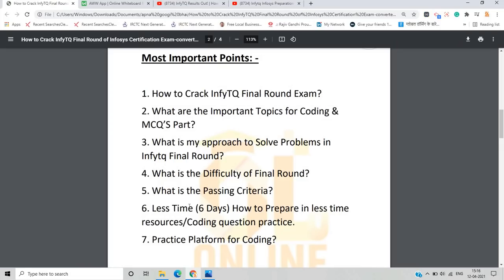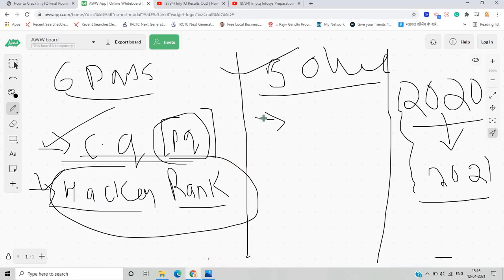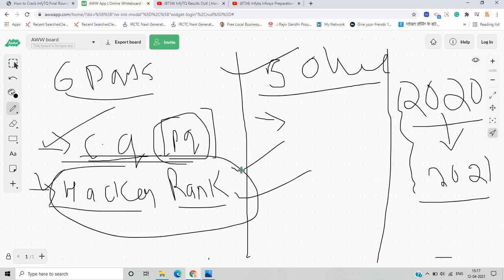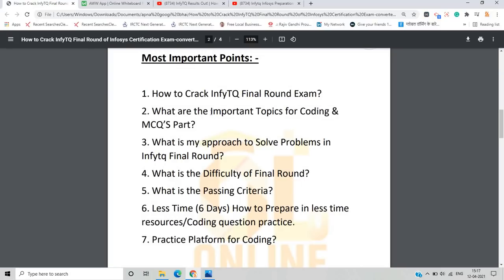To crack the InfyTQ final round in the last 6 days, solve questions from platforms like HackerRank and LeetCode. I personally only used HackerRank because it presents questions efficiently by level — beginner, intermediate, and advanced — and organizes them by topic such as strings and arrays. This is an effective way to prepare for the InfyTQ final round exam.